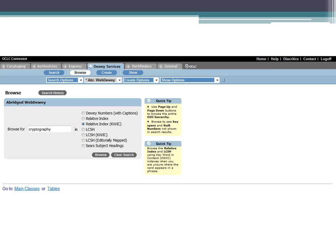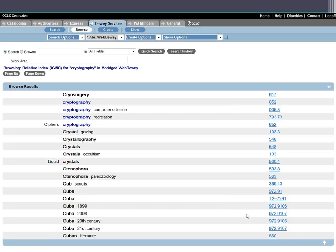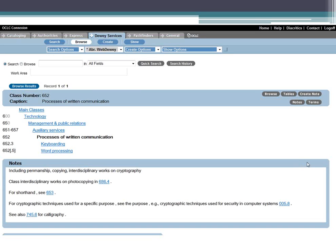There's another option for browsing called the relative index with KWIC — keyword in context. Instead of just showing topics that begin with the word you're looking for, it shows you anywhere that word comes up. So if you search for 'cryptography' in keyword-in-context mode, it shows all topics that have cryptography in them, including 'ciphers,' even though 'ciphers' does not begin with 'cryptography.' Either way, we get the number 652 and click through to that schedule page.